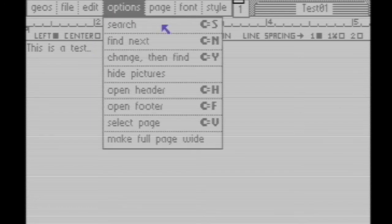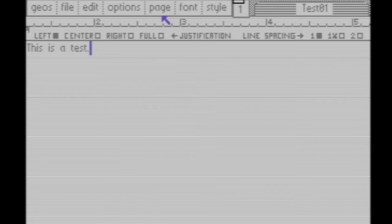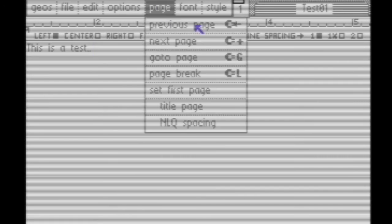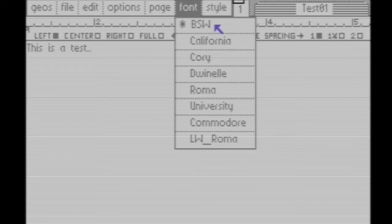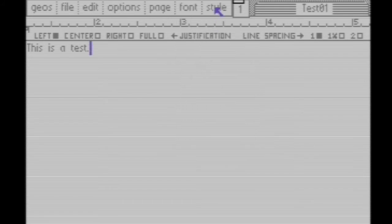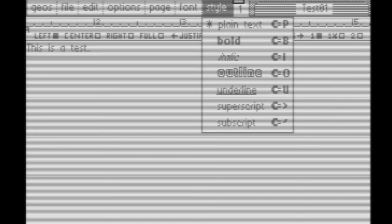Under Options, you can search, find, and open. Under Page, you can go to next page or choose a page. You can change your font. Under Font and Style, you've got some cool text styles.